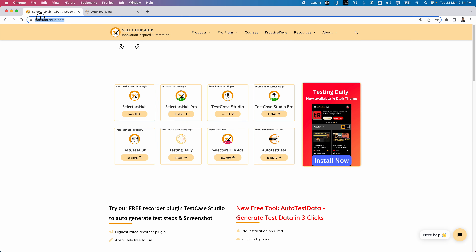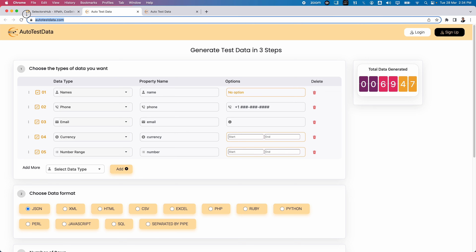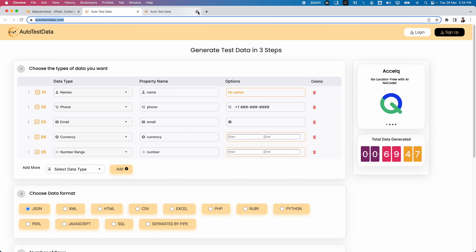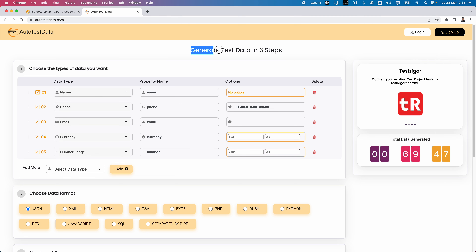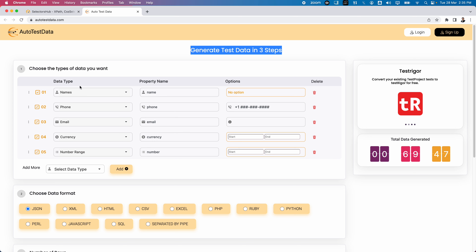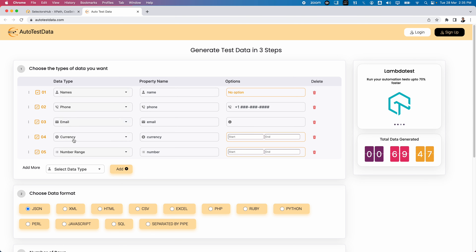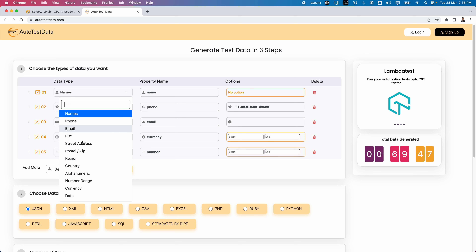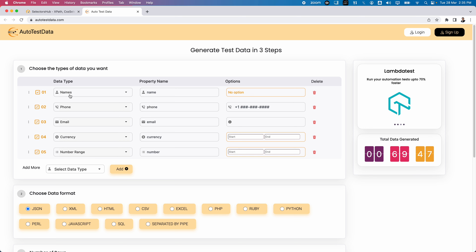As soon as you open autotestdata.com — you can also navigate from selectorhub.com — you'll see 'Generate test data in three steps.' By default, five data types are provided: name, phone, email, currency, and number range. If you expand the dropdown, you can see different types like region, postal, country, alphanumeric, number range, currency, date, and some other data types.